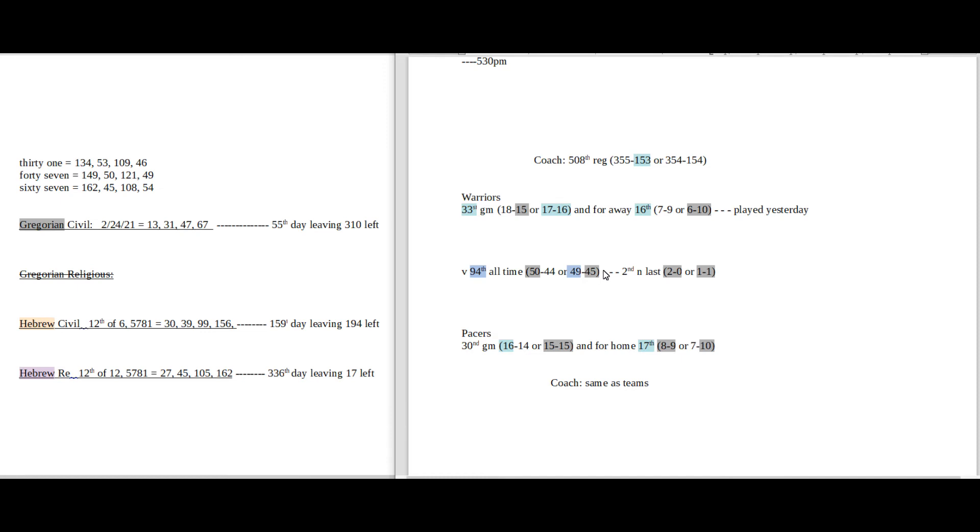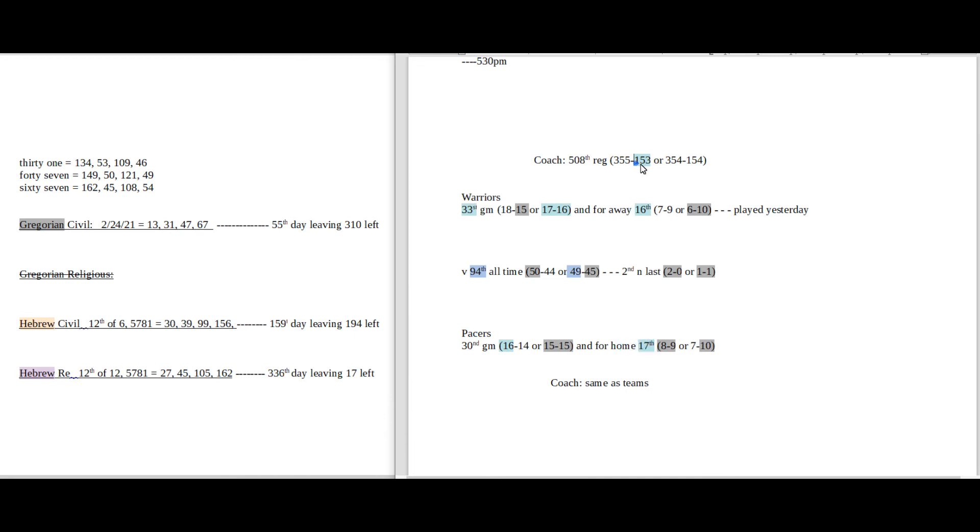Now, if you're looking for the Warriors to win this game, Warriors coach can sit on that 153rd regular season loss with the win, the 17th triangular number. And even though Warriors come in with 17 wins, it is Pacers' 17th home game. So that could maybe play in favor of Warriors.